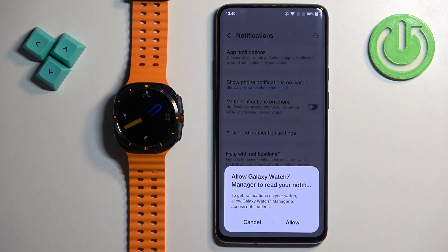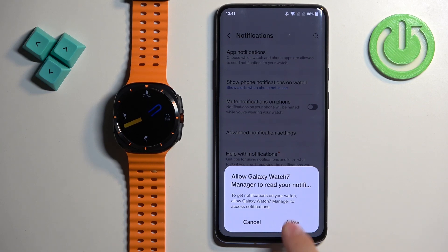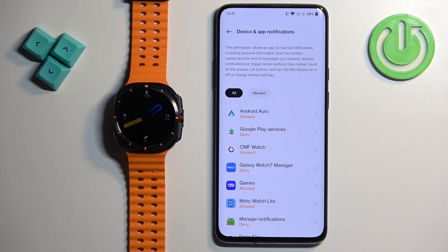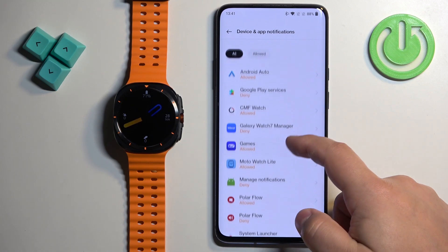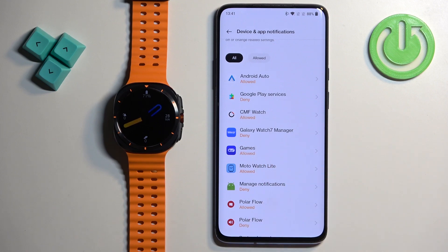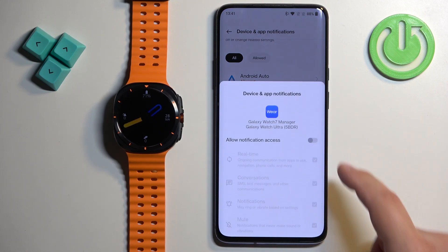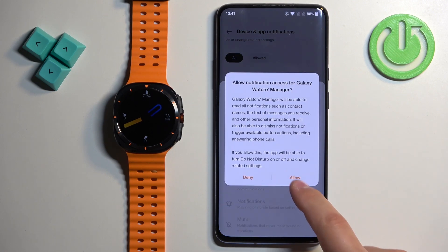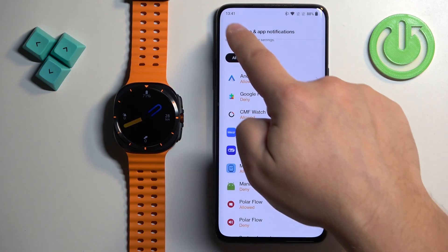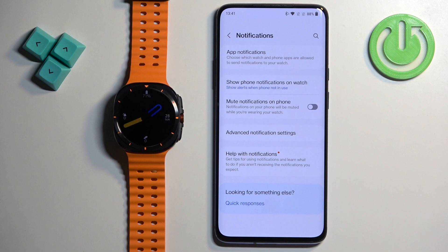If you don't have the required permissions allowed for the notifications to work, you will see pop-ups about the permissions. If you see this one, tap on Allow. It will redirect you to the device and app notifications — notification access — one of those depending on the version of Android you're using. Find Galaxy Watch 7 Manager on the list, tap on it, then tap on the switch next to Allow Notification Access and tap on Allow. Once you allow it, tap the back button and you'll be in the Notifications menu in the Galaxy Wearable application.